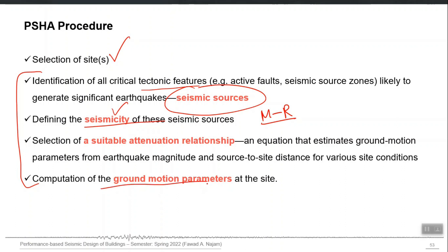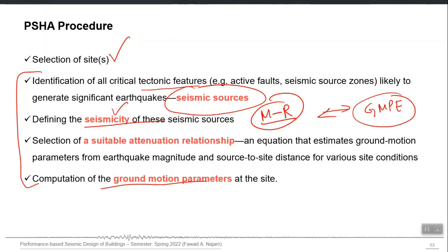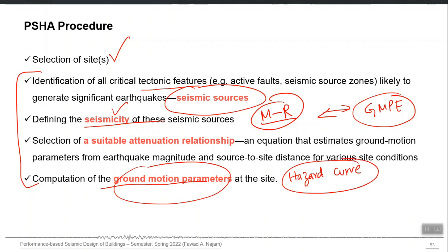The last step uses the MR relationship and GMPE from steps 2 and 3. These two relationships are then integrated, and finally you get the ground motion parameter — the hazard curve at your site. So the MR curve and GMP are analyzed together to construct a third curve which is the hazard curve. You do it for each site if you want to make a map, and just one site if you are performing site-specific PSHA.